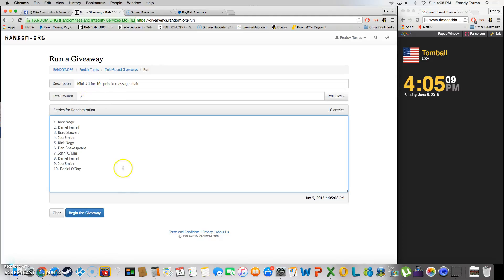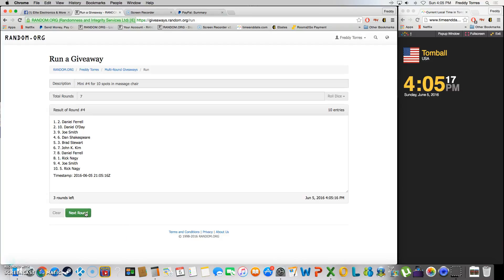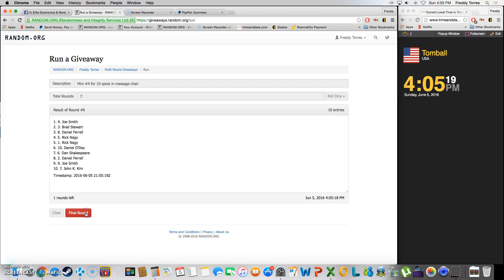One, two, three, four, five, six. After six we got Joe and Brad on top. It is 4:05, last and final time, good luck guys.